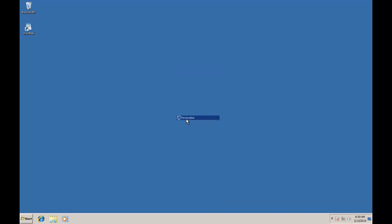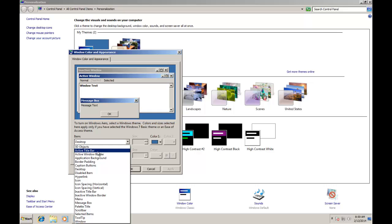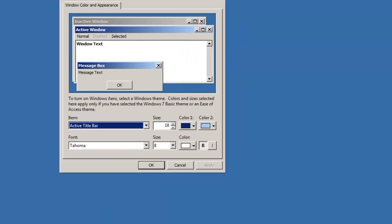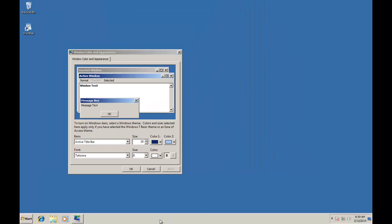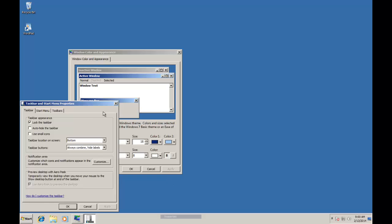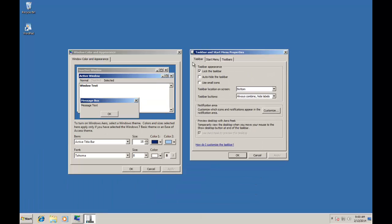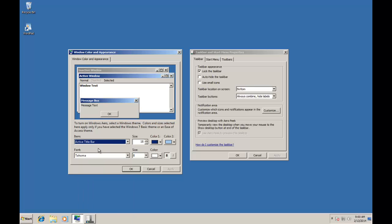The next option in Advanced Appearance Settings is Active Title Bar. As I have described earlier, you can see that all the properties are now enabled for this item. So what is Active Title Bar? As you can see right now, I have two windows simultaneously open on my screen. First one is Windows Color and Appearance, and second is Task Bar and Start Menu Properties. As I am currently working in Windows Color and Appearance window, so this is my active window and the second window is an inactive window.